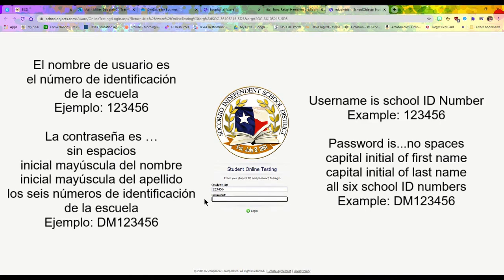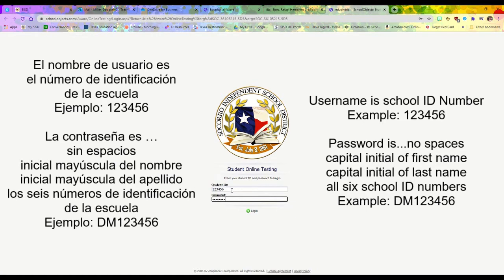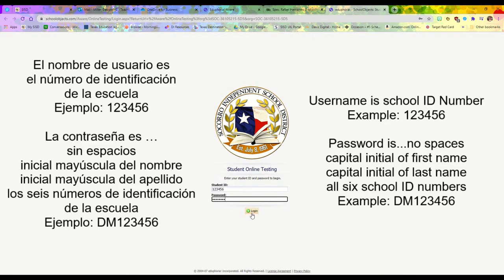The password is the first initial of your first name capitalized—for me, it's D for Deborah—then the first initial of your last name capitalized, which is M, and then all six numbers of your school ID. So it would be DM123456, and then you'll click log in. Remember: student ID number for your username, and capital letters with no spaces for your password.